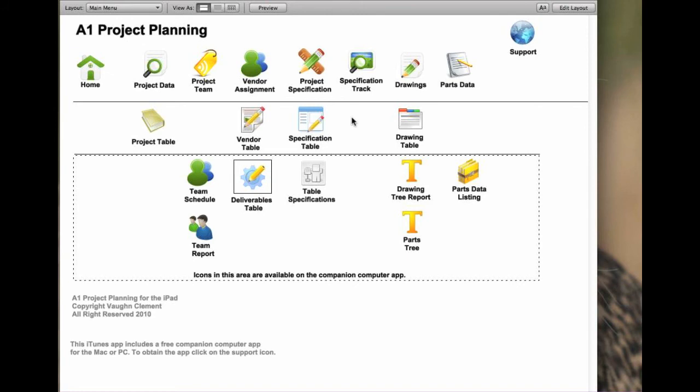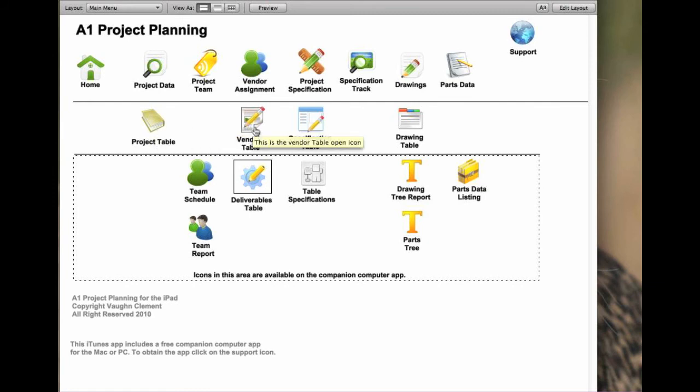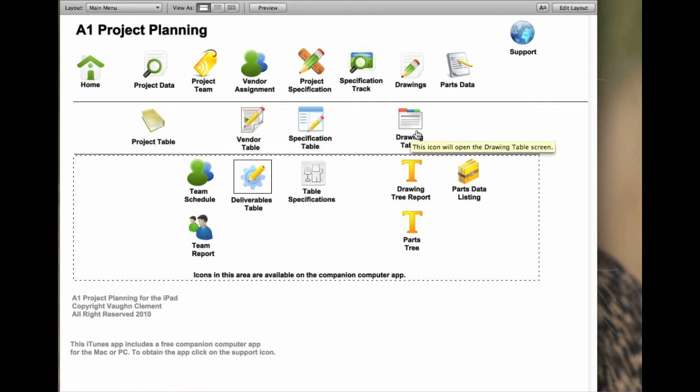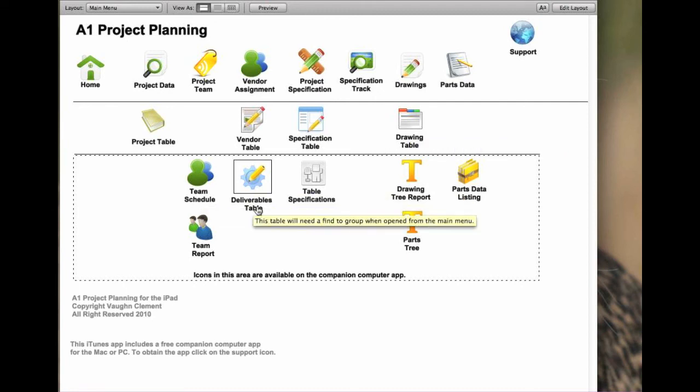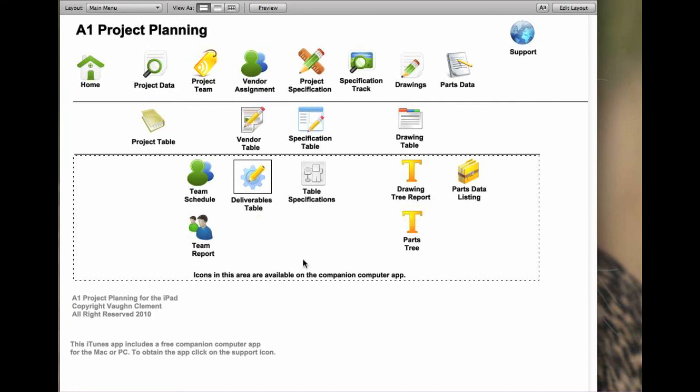Okay, this is an overview. But I want to point out also that there is a project table, a vendor table, a specification table, and a drawing table. There are also the team schedules, deliverables table, table specifications, drawing tables, and listings, and the parts tree and team report.